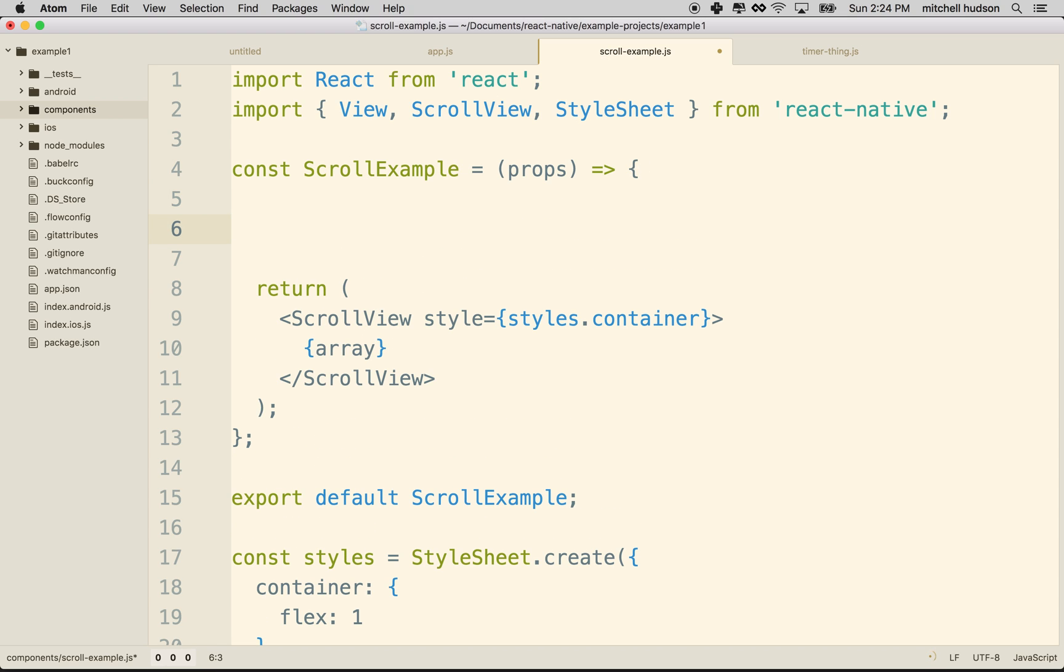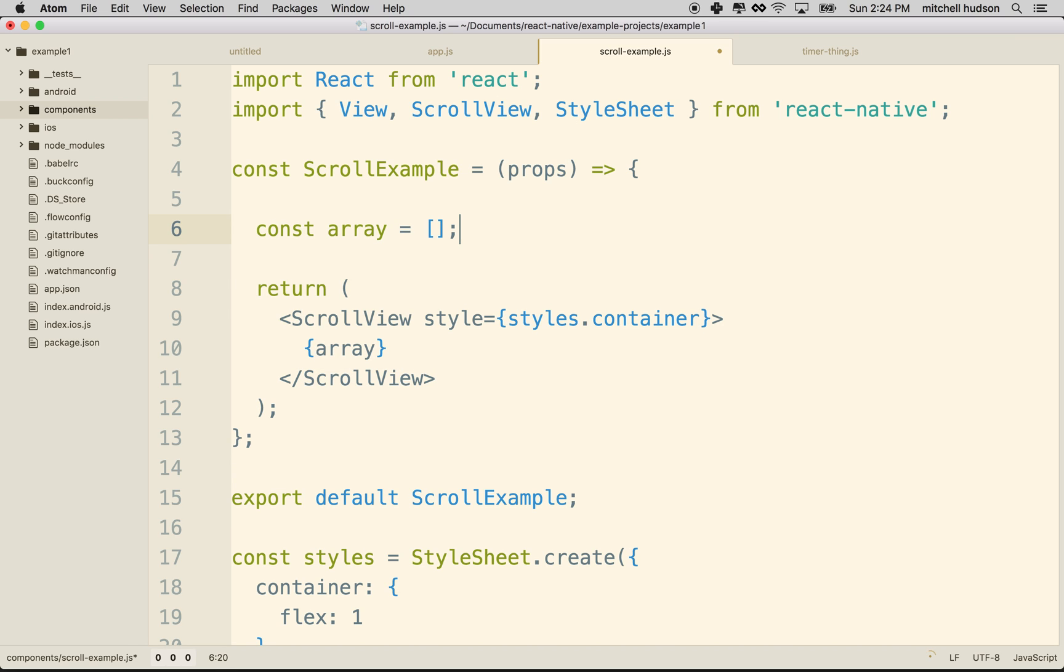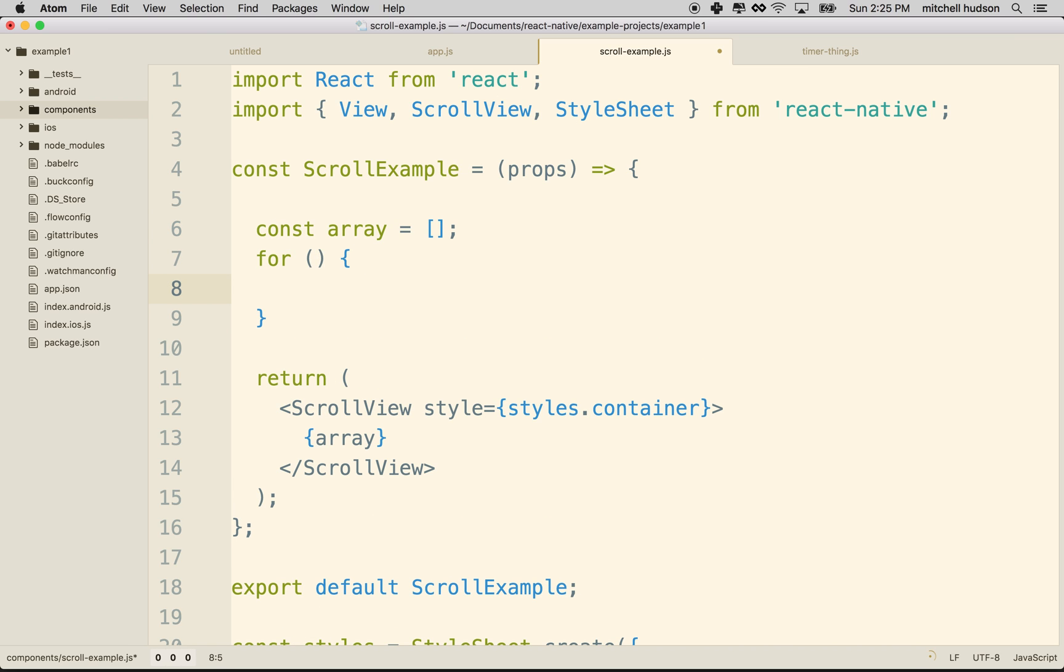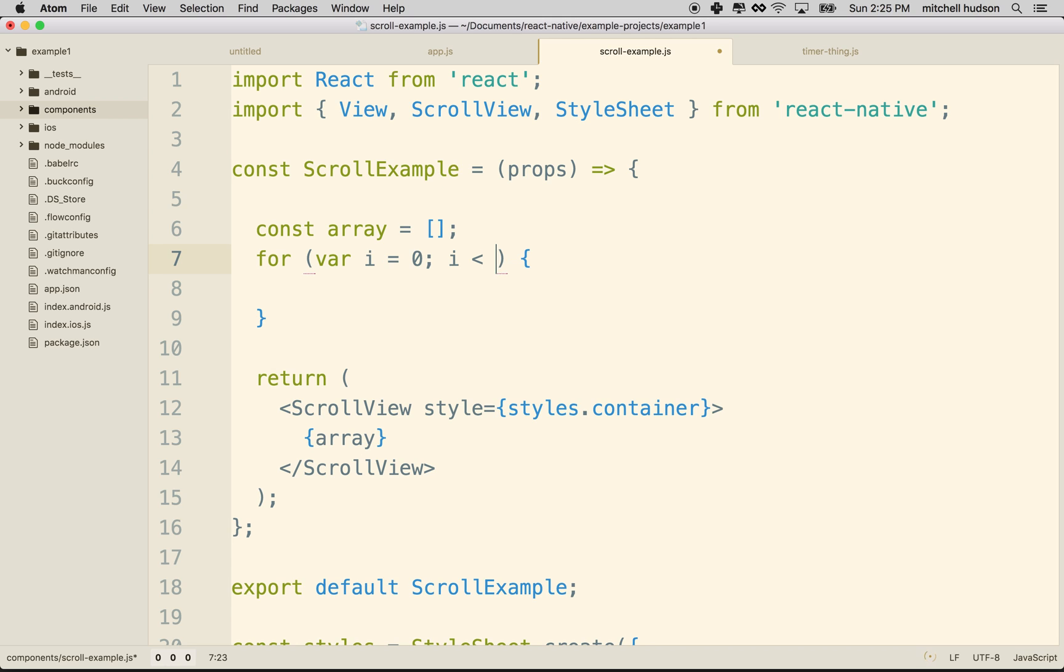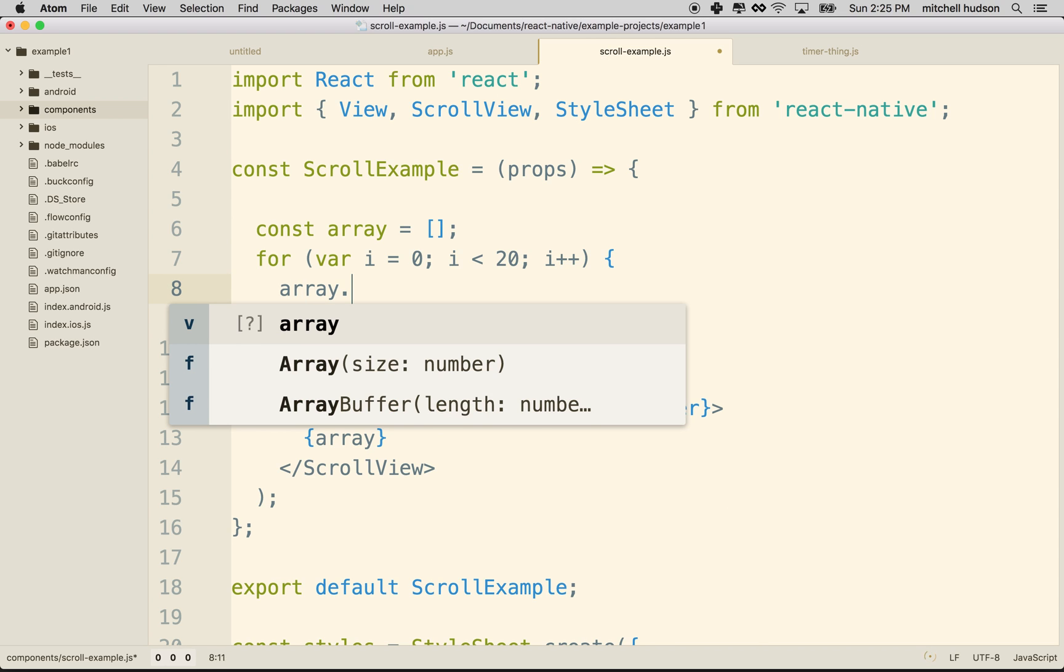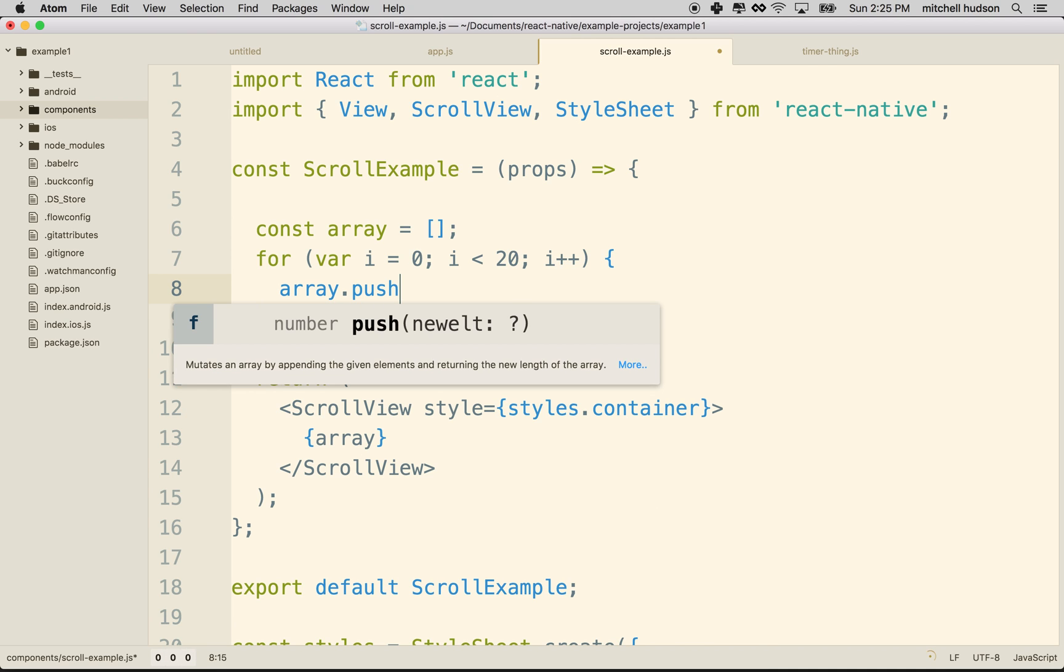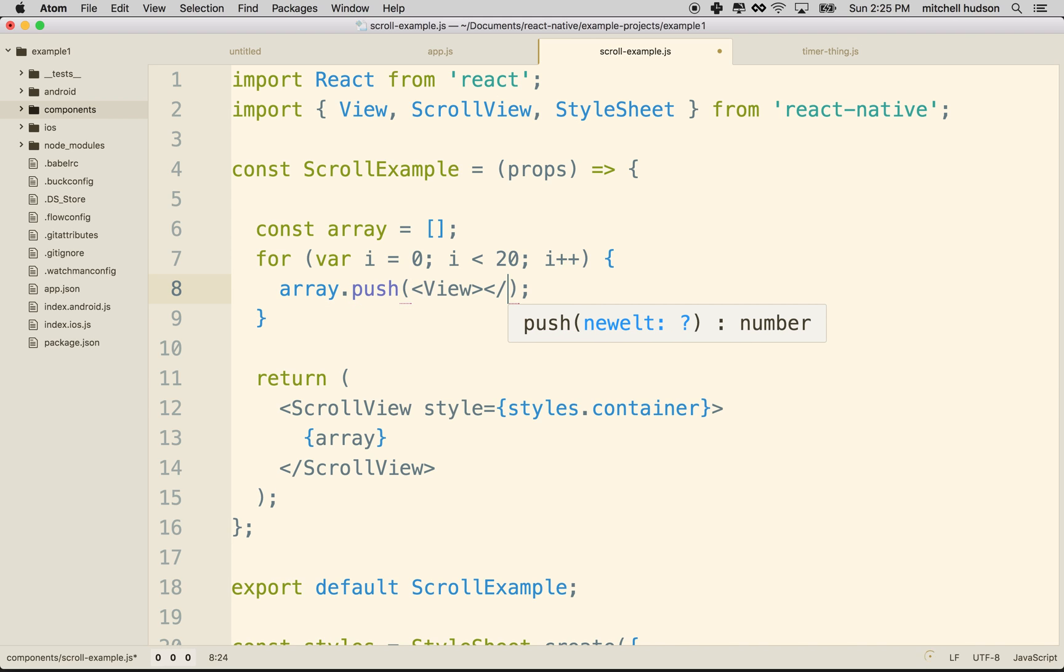So maybe at the top of our component here, we'll say const, and then we'll say array equals an empty array. And then we'll just make a for loop, and we'll say for I is zero. Let's count while I is less than 20. And then we'll say I plus plus. And now we'll add new JSX items to the array. So we'll say push. This is push an item into an array. And then the item we're going to push in is a view. And I'll just make it a closing one like this. So now there's a couple things here.